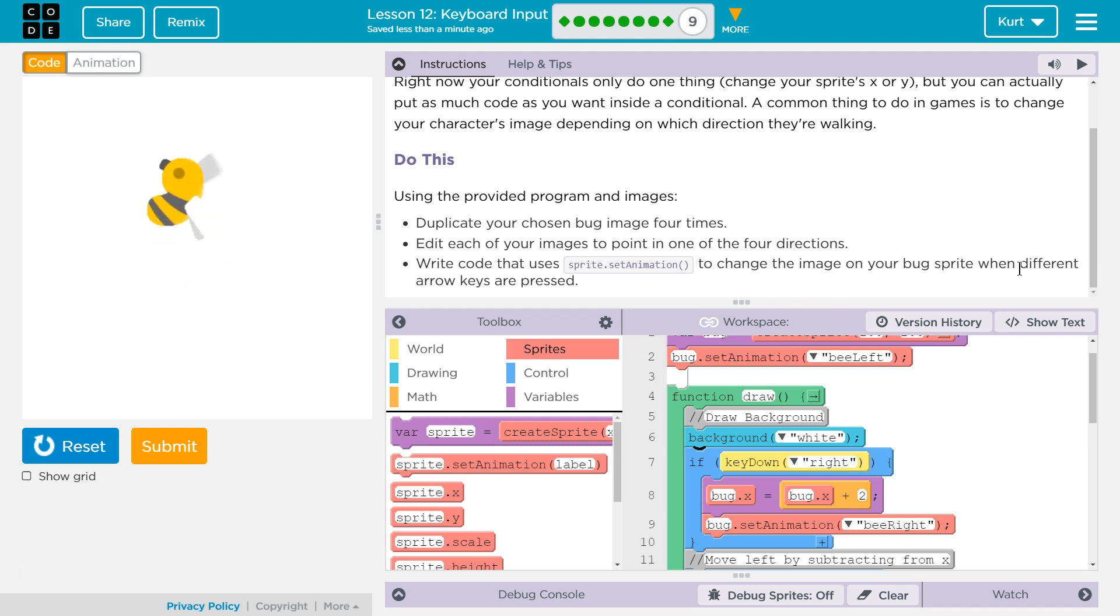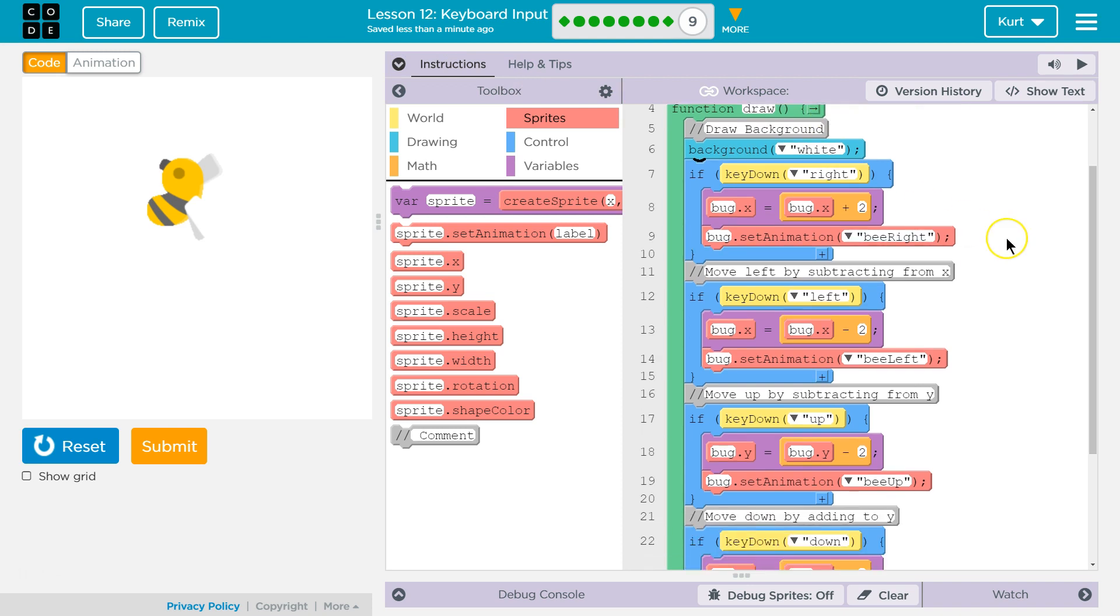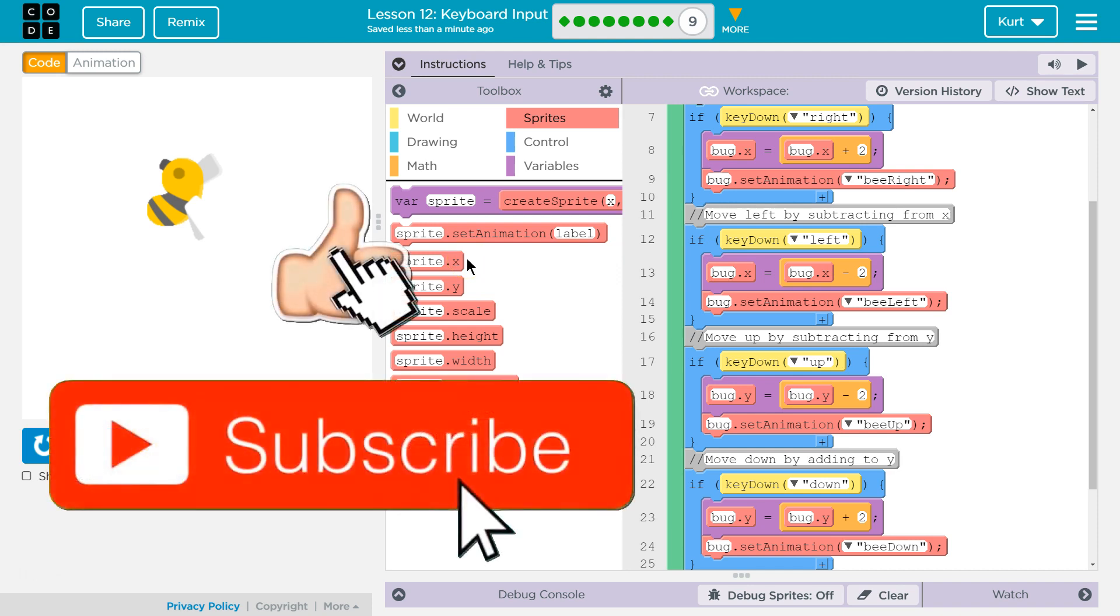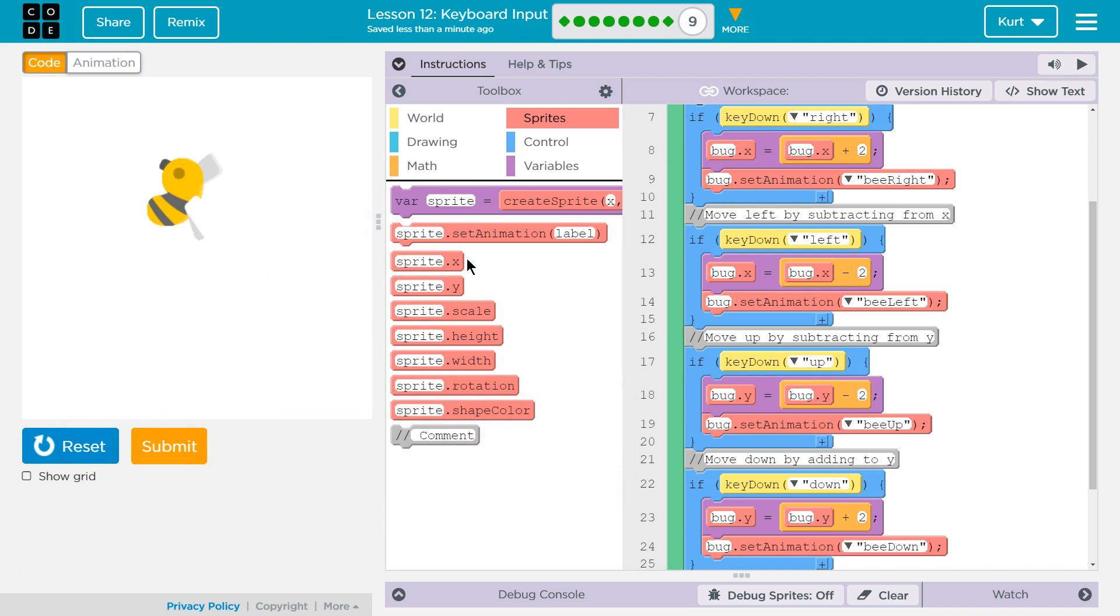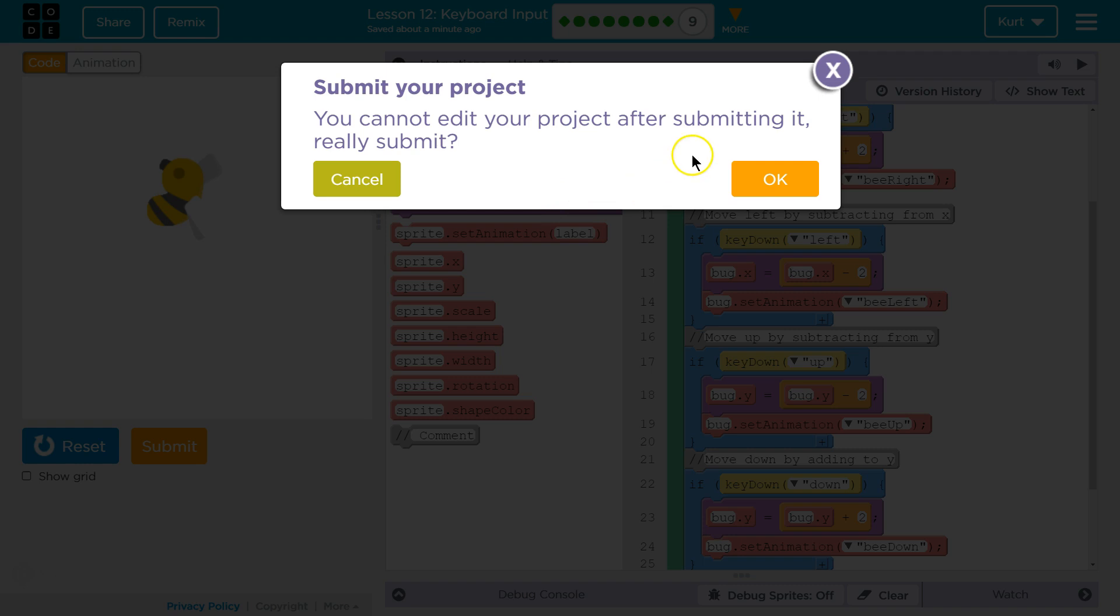I guess on to lesson 13. And just one more time, here is the code that was working for me. Awesome, let's keep going. Make sure your code's correct, okay? You cannot edit your project after submitting it. Really submit it. And as a teacher, my students sometimes hit submit way too soon, and they think this is kidding. Nope, I'm not going to be able to edit it. Thankfully we got it right. I'm going to hit submit, and on to 13.